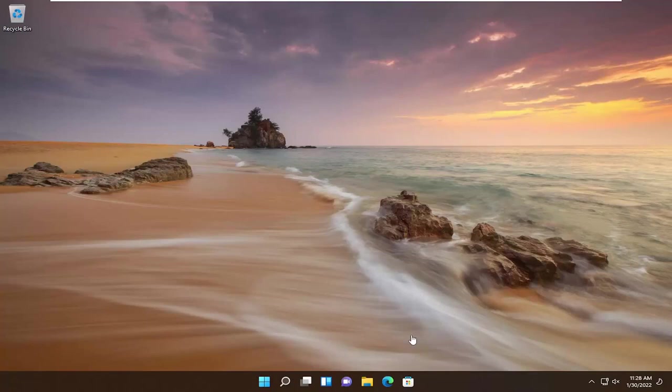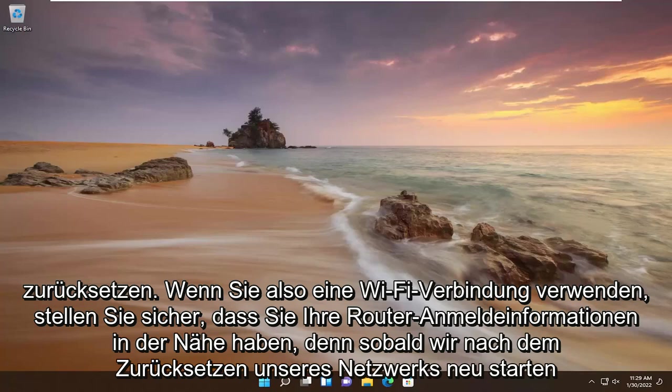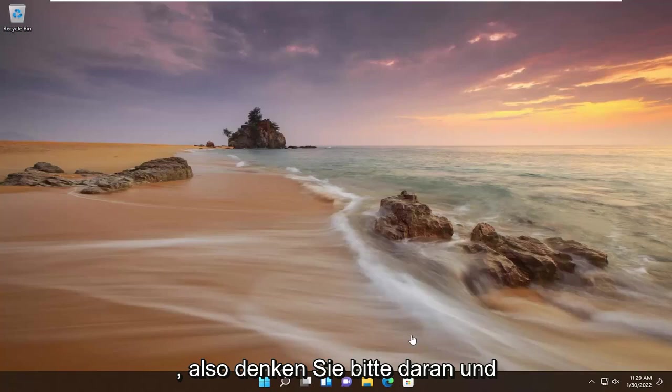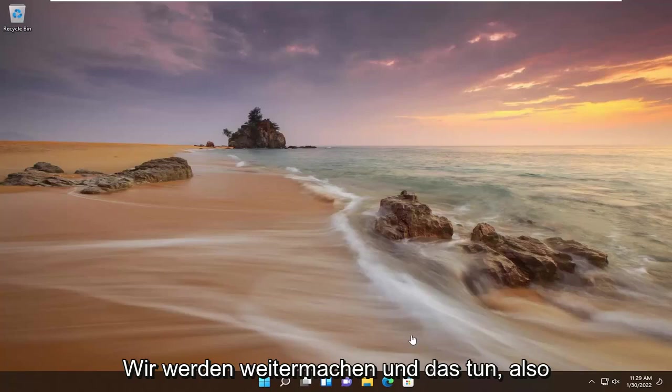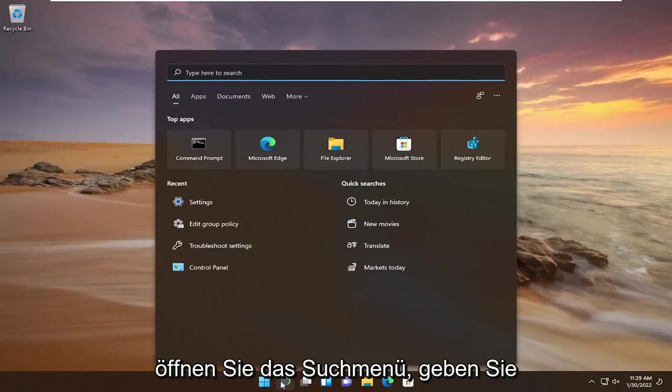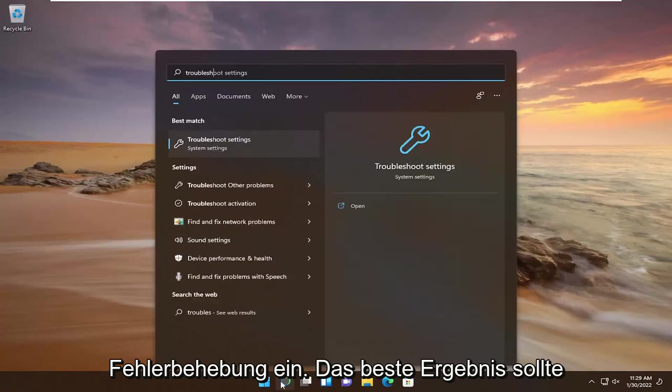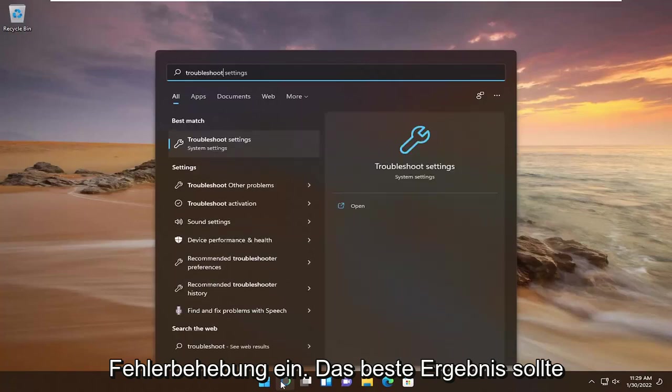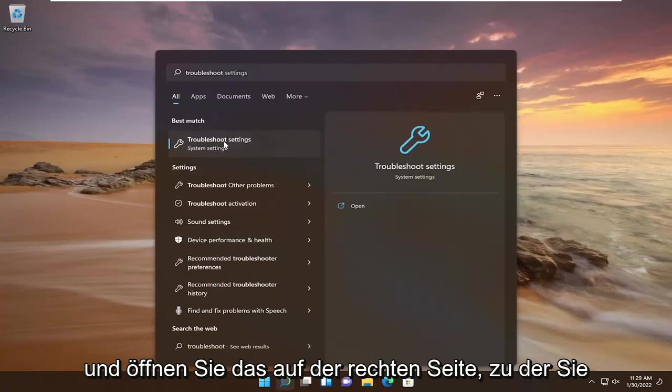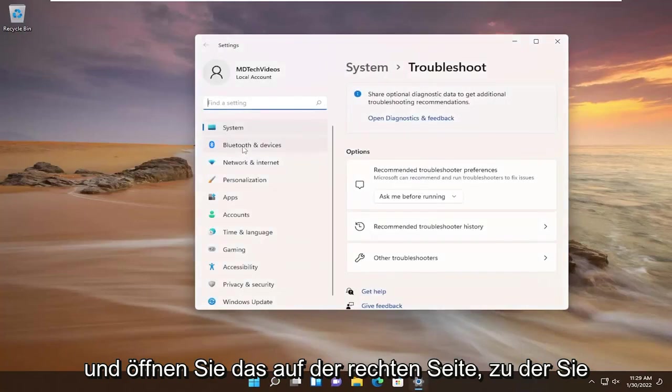So if you're using a Wi-Fi connection, make sure you have your router credentials nearby because once we restart after resetting our network you're going to have to enter that back in. So please keep that in mind. Open up the search menu, type in troubleshoot. Best result should come back with troubleshoot settings. Open that up.